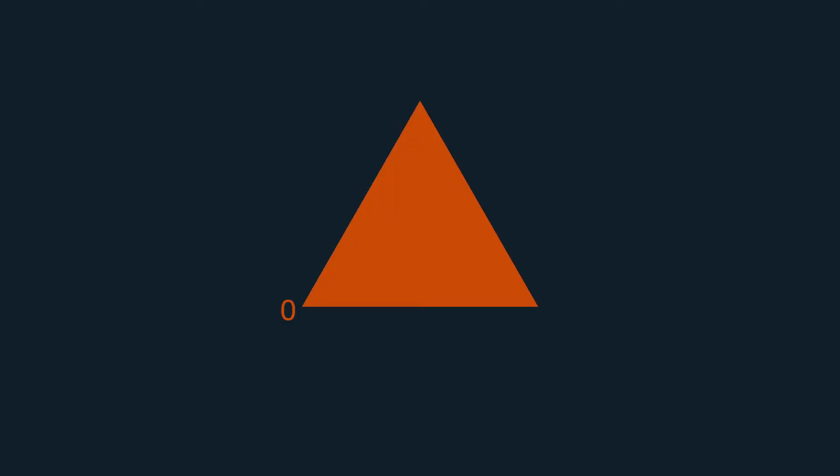As you hopefully remember, we can draw a triangle by telling OpenGL to use the triangle primitive between 3 vertices, in this case vertices 0, 1 and 2. Easy enough, right?